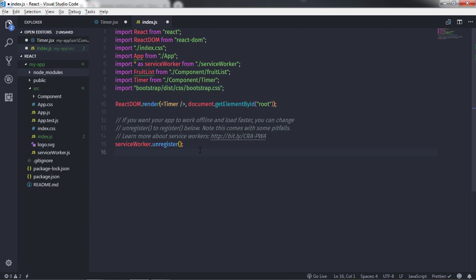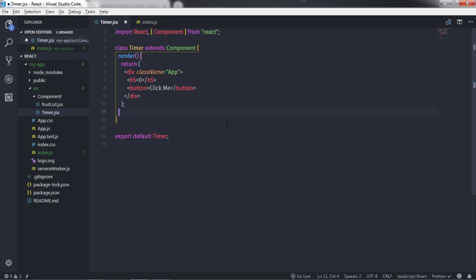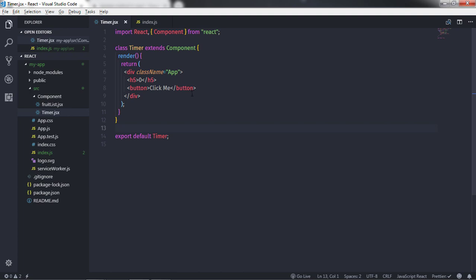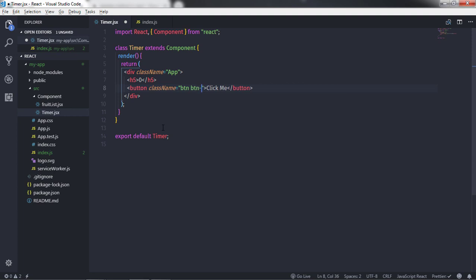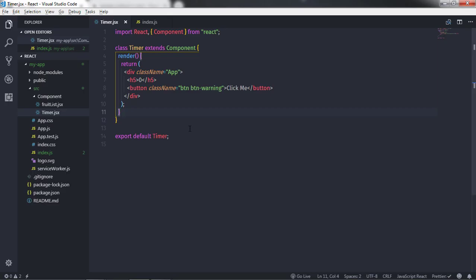We have now successfully inserted the Bootstrap library. You can now use Bootstrap classes in your project. Going to the Timer component and opening the development server, you'll see the zero text and the button. To change the button UI, specify the class name 'btn btn-warning' on the button element — this is the Bootstrap class for a light yellow color. Save the document and this will glorify the button.